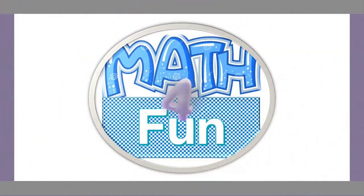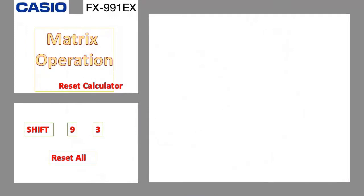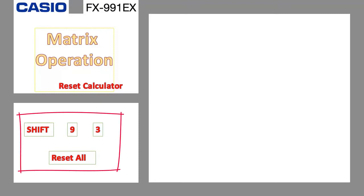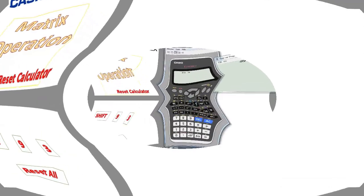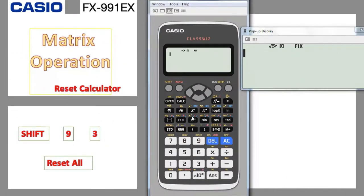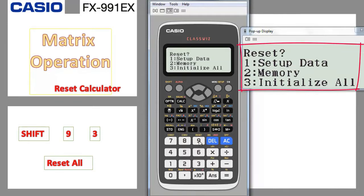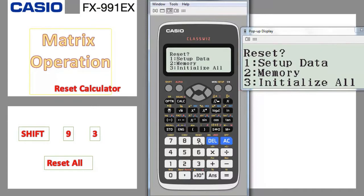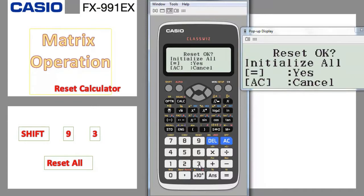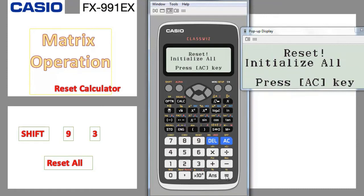Hello and welcome to Math for Fun. In this video I'm going to show you how to do matrix operations with the fx-991EX calculator. Before we start, we need to reset the calculator to clear everything stored previously. To do that we press Shift, 9, 3, and then reset all. We bring the calculator on, press Shift, 9, and here you can see reset setup, data memory, and initialize all, so we choose number 3 and press equal to perform the yes operation, then initialize all and press AC.